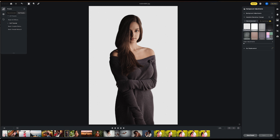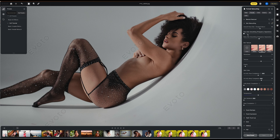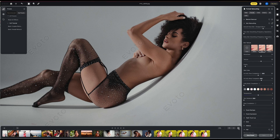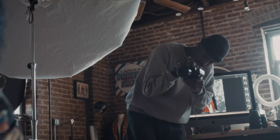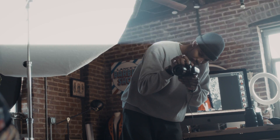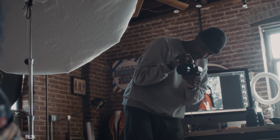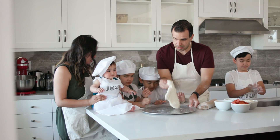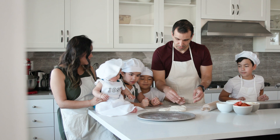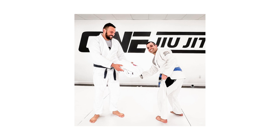More important than anything is the fact that it actually works. Evoto helps photographers end the grind of retouching tasks so you can focus on what matters most — for you that might be shooting more, for me it's spending more time with my family doing things I enjoy.